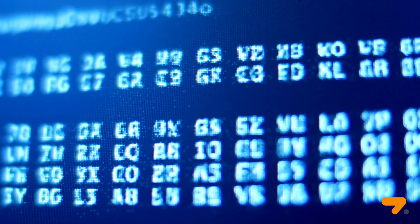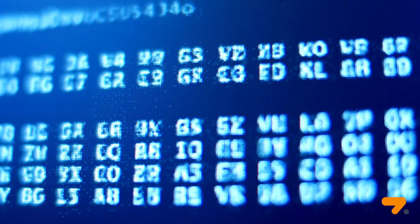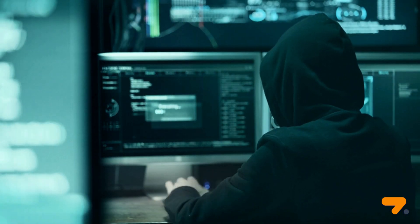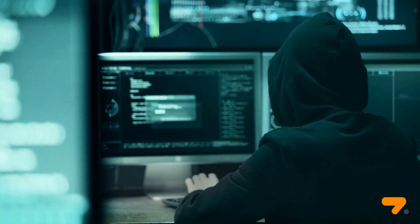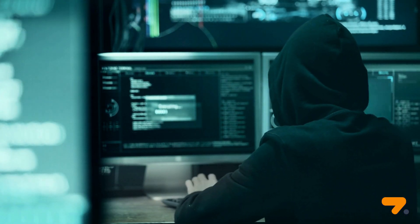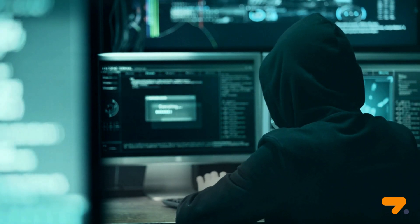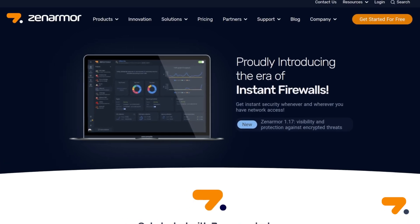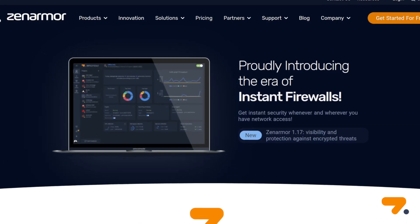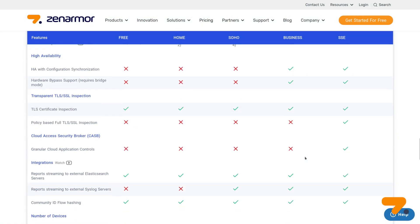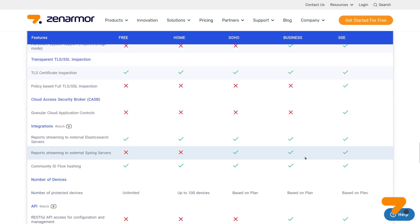Have you ever wondered what might be lurking in your encrypted traffic? Attackers often hide malicious activity within encrypted network traffic, making it difficult to detect without the right tools. But with ZenArmor, you no longer have to guess. ZenArmor's SSE and higher subscription plans offer full TLS inspection to enhance network security.